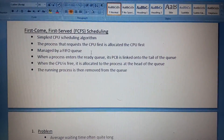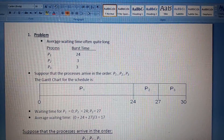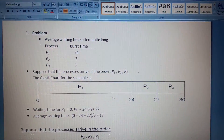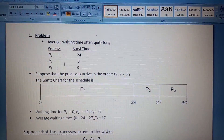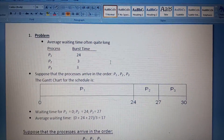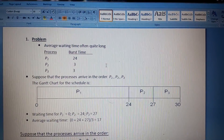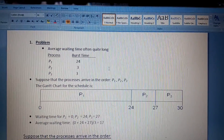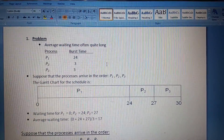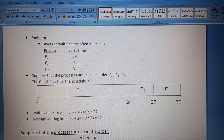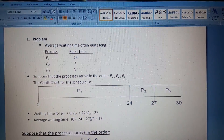There is a problem with FCFS: the average waiting time is often quite long. For example, processes P1, P2, and P3 arrive with burst times of 24, 3, and 3 respectively. Using FCFS, we take P1 first, then after completing P1 we work with P2, and after that P3. This gives us some waiting time and we need to calculate the average waiting time and turnaround time.